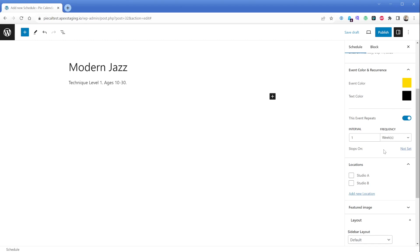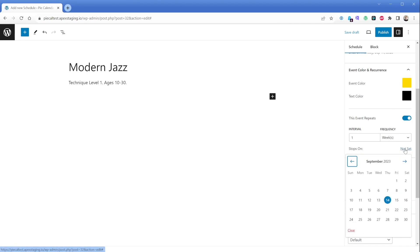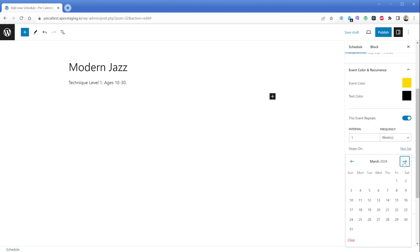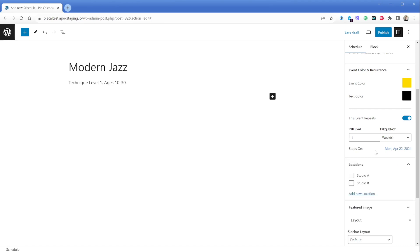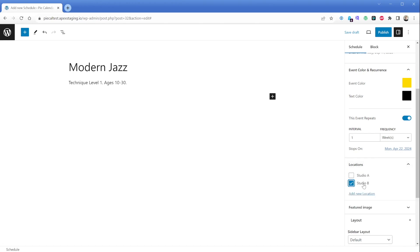If we want to set a specific date on which the recurrence ends, we can click the "Not Set" link near the top zone to tell Pi Calendar which day we want it to stop repeating the event. In our case, let's set this event to stop repeating on Monday, April 22nd, 2024, just as an example. Last but not least, go ahead and expand the Location section — our custom taxonomy we created earlier — and select Studio B, because this Modern Jazz class happens in Studio B according to our schedule. Then let's go ahead and publish the post.